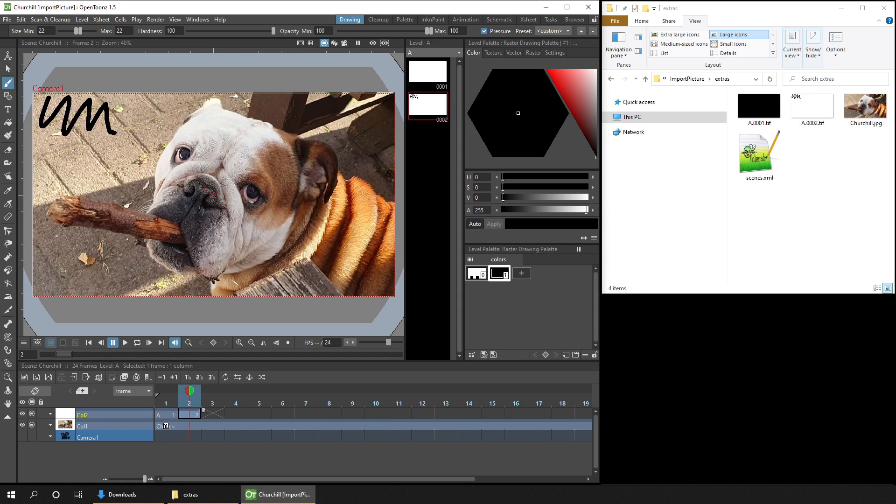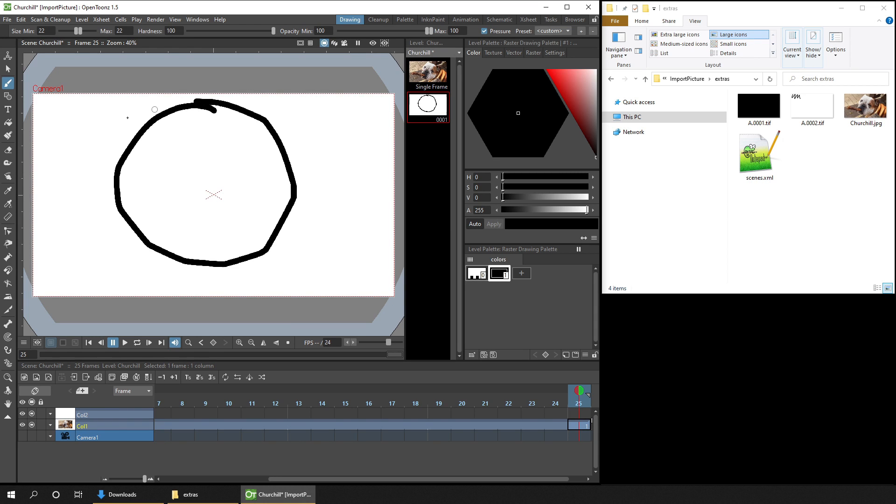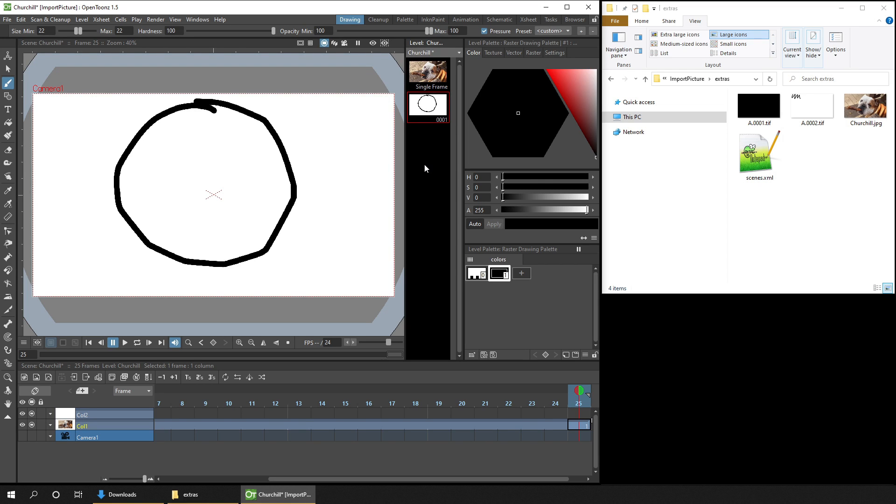So what have raster levels got to do with imported images? Well, if we draw in the frame next to the imported image, it appears to have created another drawing in the Churchill sequence. So you can see it in the viewer, it's shown on the timeline, and in the level strip, it's shown as though it's associated with the dog image sequence. But the dog drawing was imported as a single frame, as it says in the level strip. So this really isn't an image sequence.